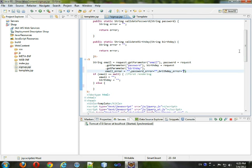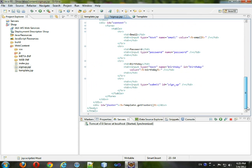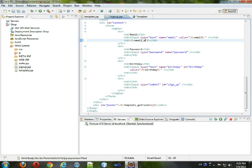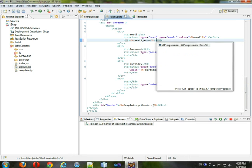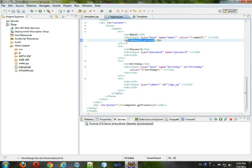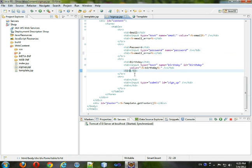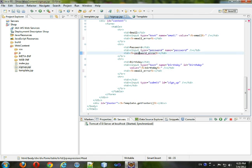And we'll come down here, and we will print those things, so this will be email error. Let's get rid of that, take this, just to try to make our life a little easier, and this will just change the password, two s's, obviously, and this will be birthday.